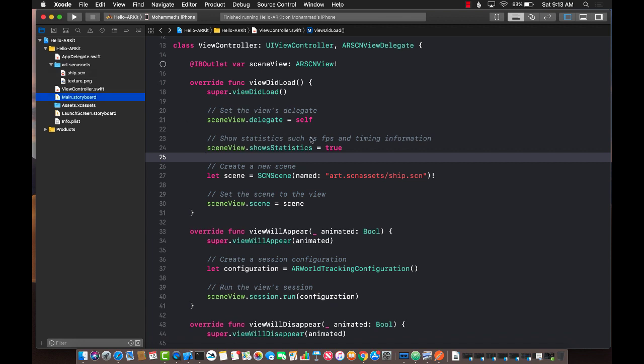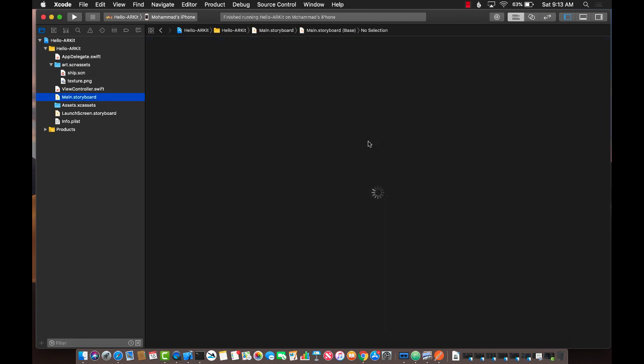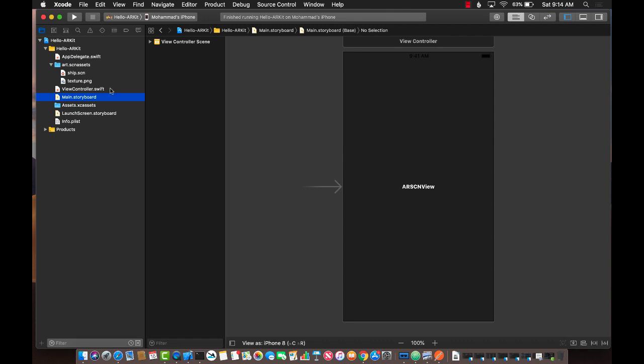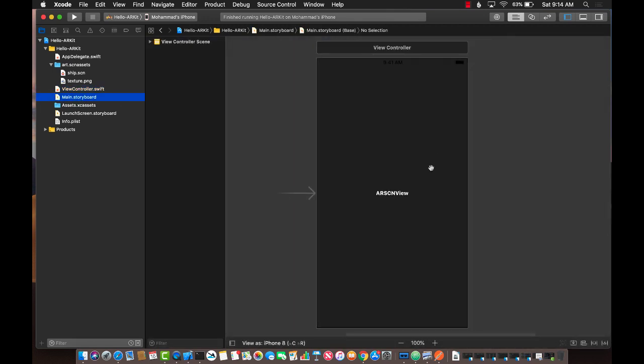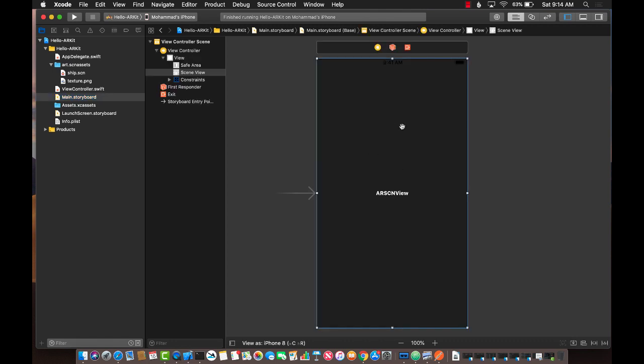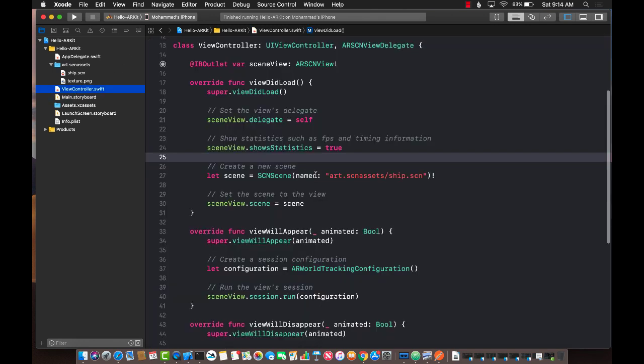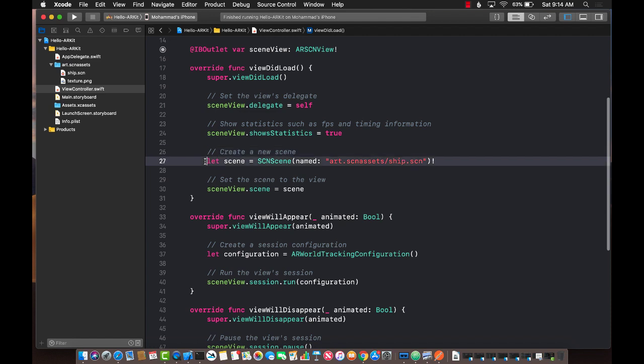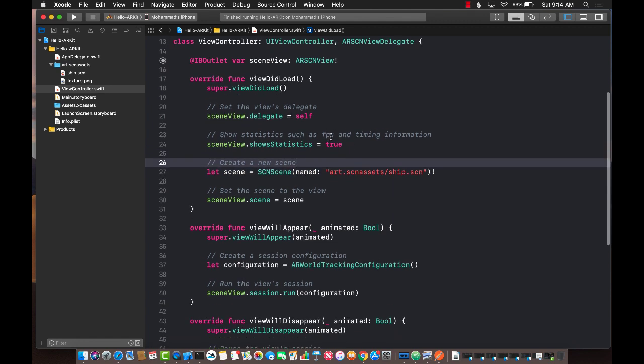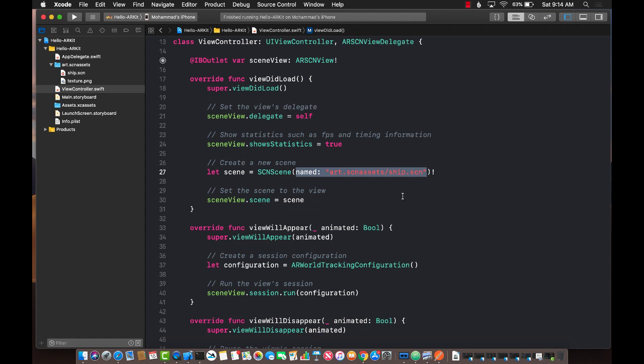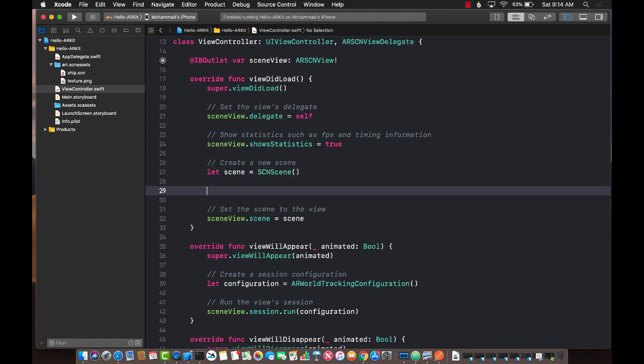If you go to the storyboard, just to give you a bit of an idea - you can see there's only one view on the storyboard called the ARSCN view. This is the Augmented Reality SceneKit view. Basically, it allows you to add items, add nodes to this particular view so you can see those things in real life. Anytime you want to display anything in a SceneKit scene, you have to add it as a node. That's all you need to remember. Let's create our own node.